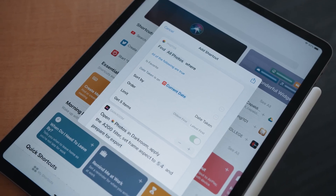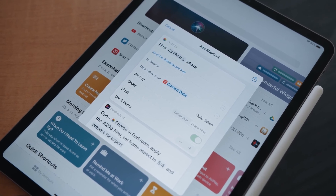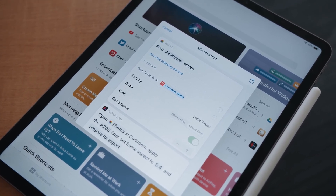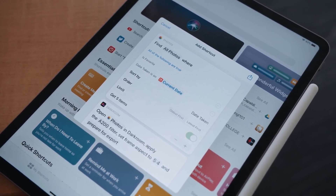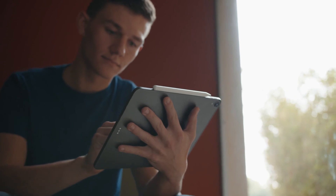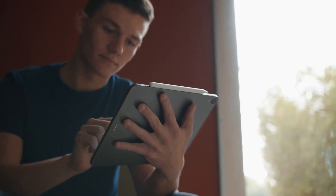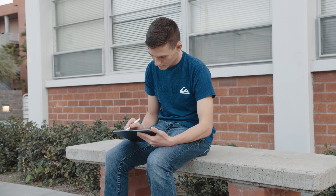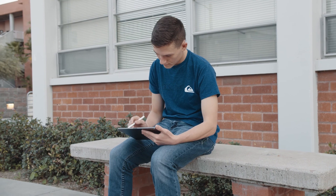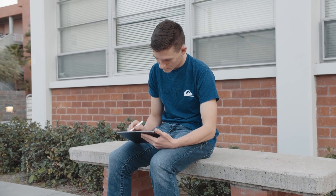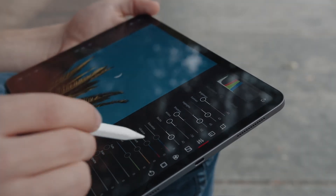It selects the photos you have favorited today, applies the A200 filter, and prepares Darkroom for export. The latest update for Darkroom brings a new level of power to mobile editing, and we can't wait to see what you create with it. You can download the update for free in the App Store today.